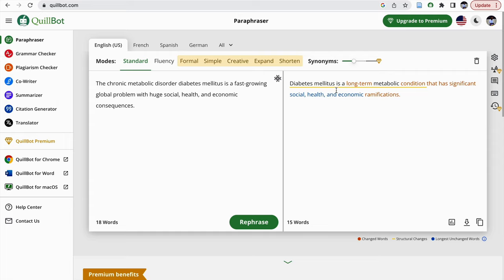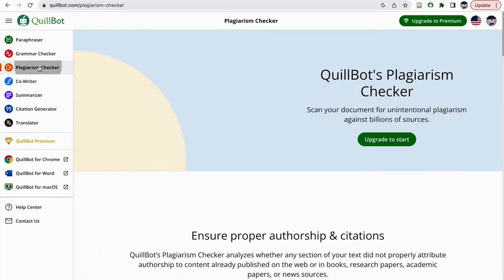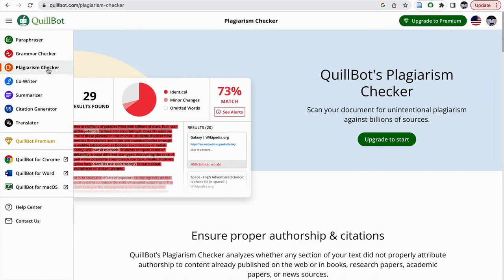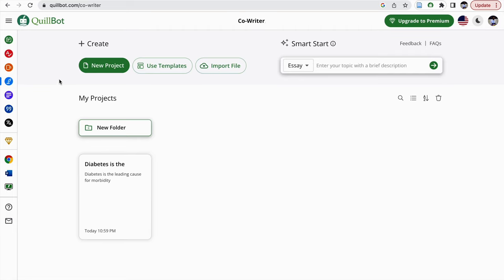After making this sentence, you want to check for plagiarism you can check through this plagiarism mode. For plagiarism you need to upgrade to premium version. And you have a co-writer where you can have some writing assistance tools for you.